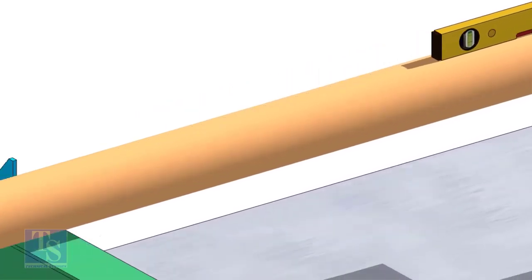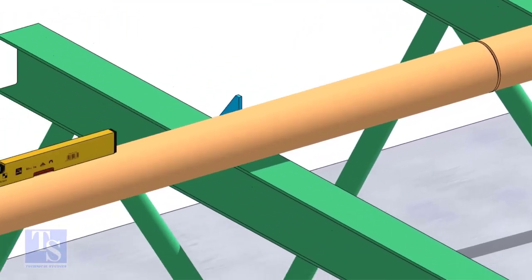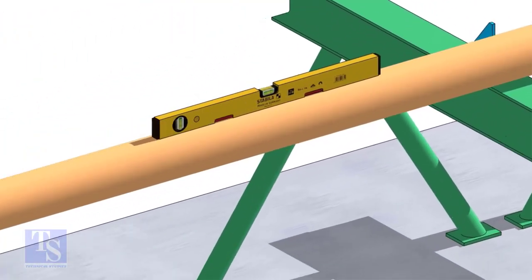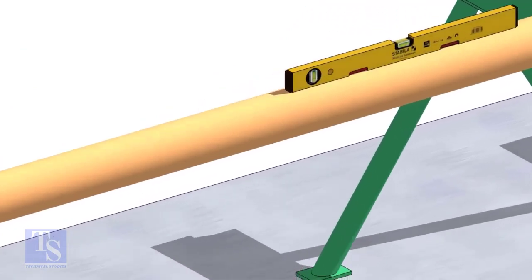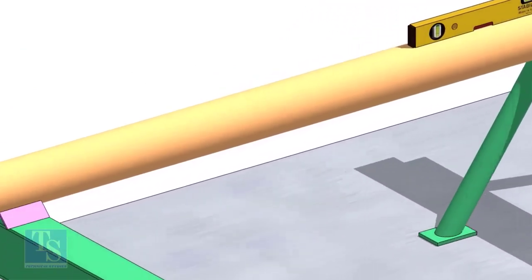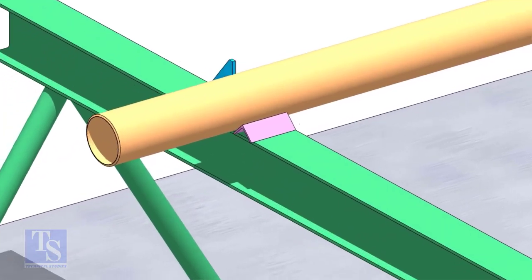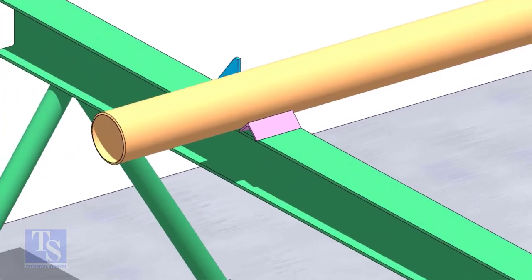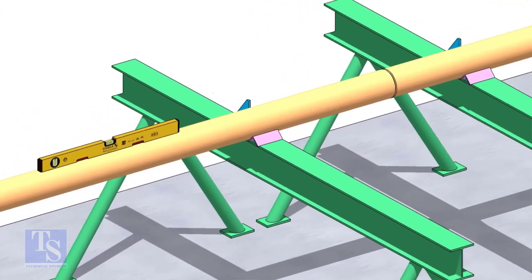You can cross-check the level of the pipes. Arrest the pipes from the other side using wedges or angle stubs.